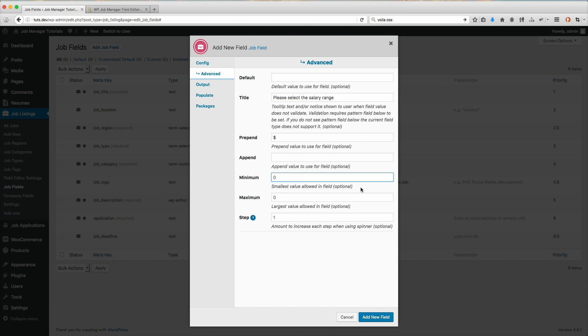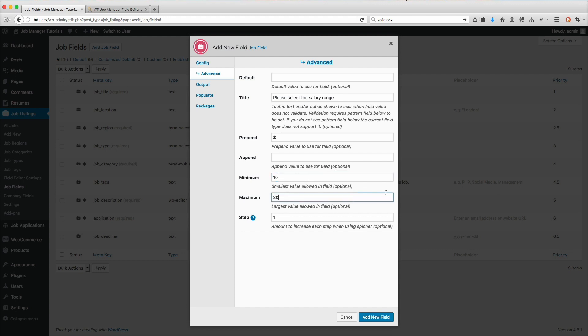Let's say for our listing website, we're only going to allow people to post listings that have salaries between $10 and $20 an hour. I'm going to set the minimum as $10 and the maximum as $20. You could leave the maximum blank if you wanted it to be unlimited, totally up to you.